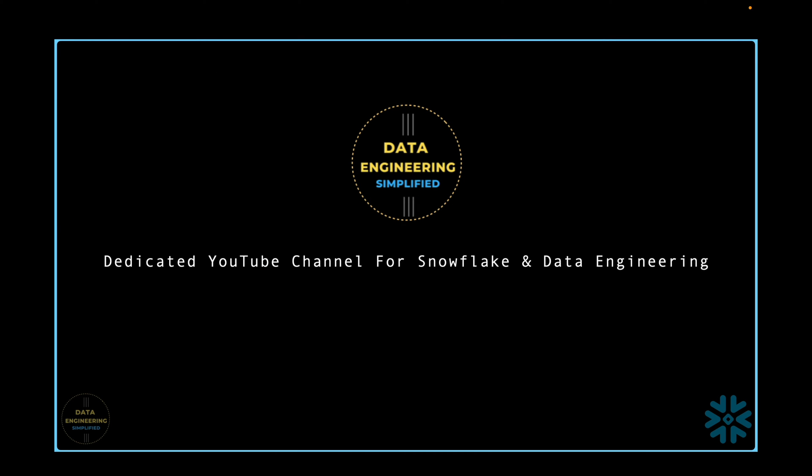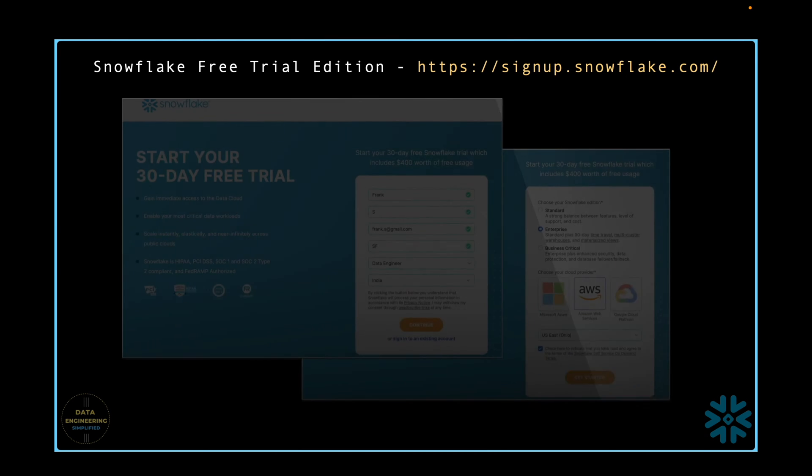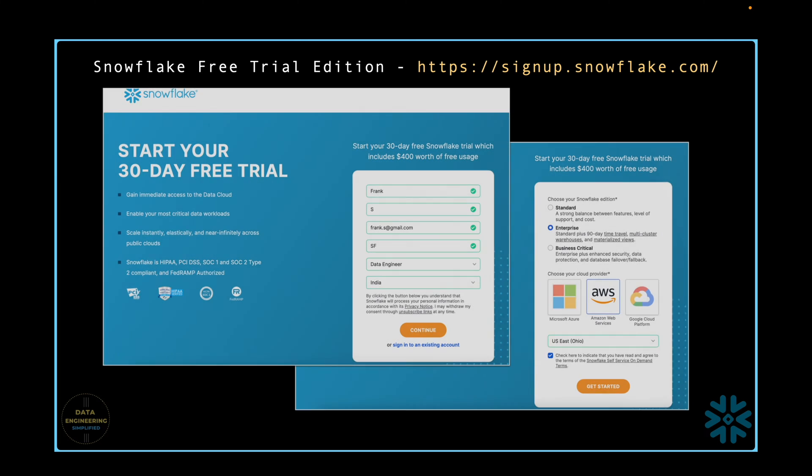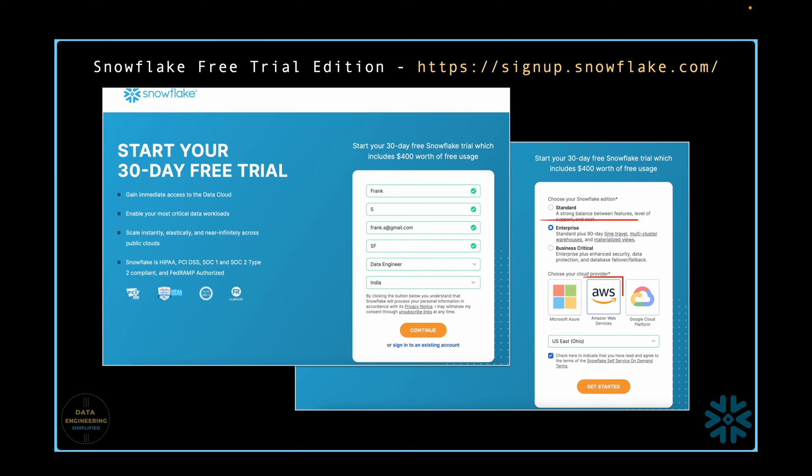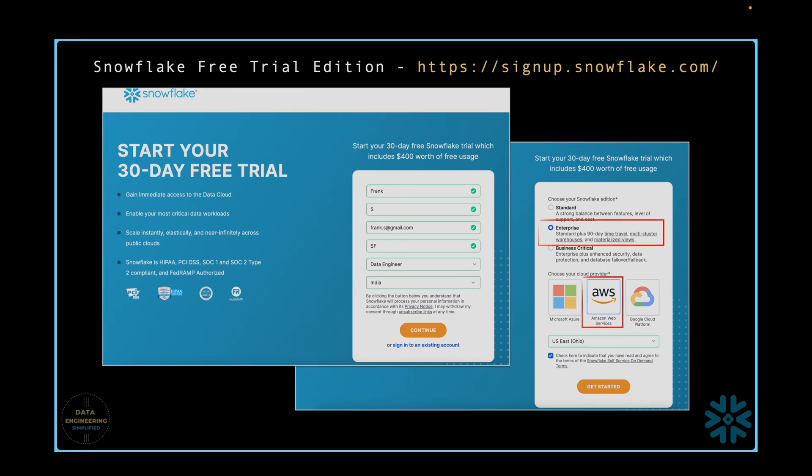Welcome back to my channel Data Engineering Simplified. I will be using the Free Trial Enterprise Edition of Snowflake on AWS for this video. You can test all the SQL script used in this tutorial in Free Trial Edition. Refer to the description below for details or downloadable content.